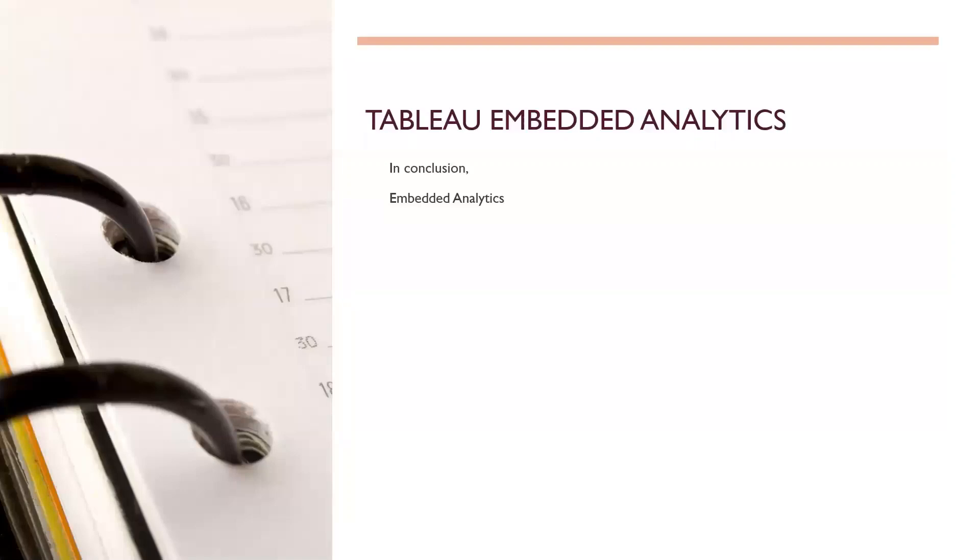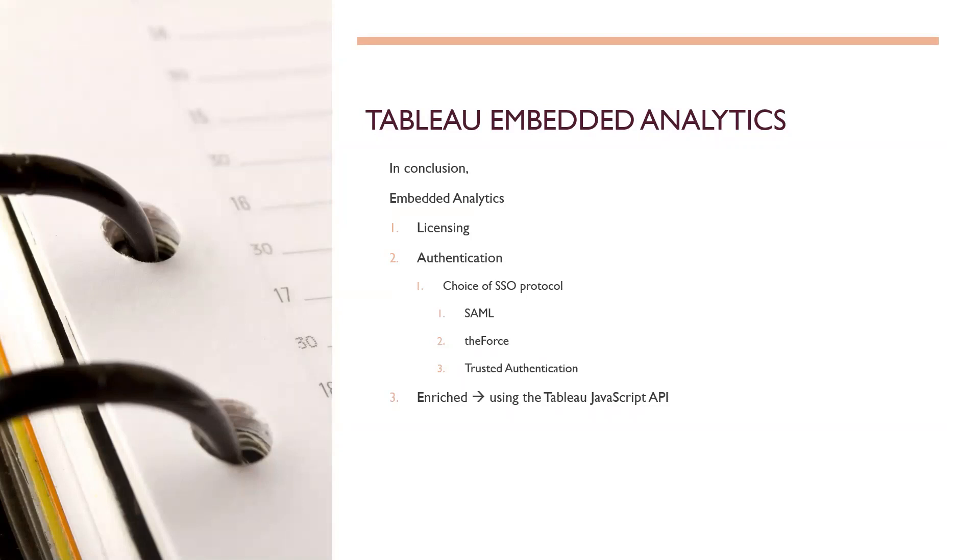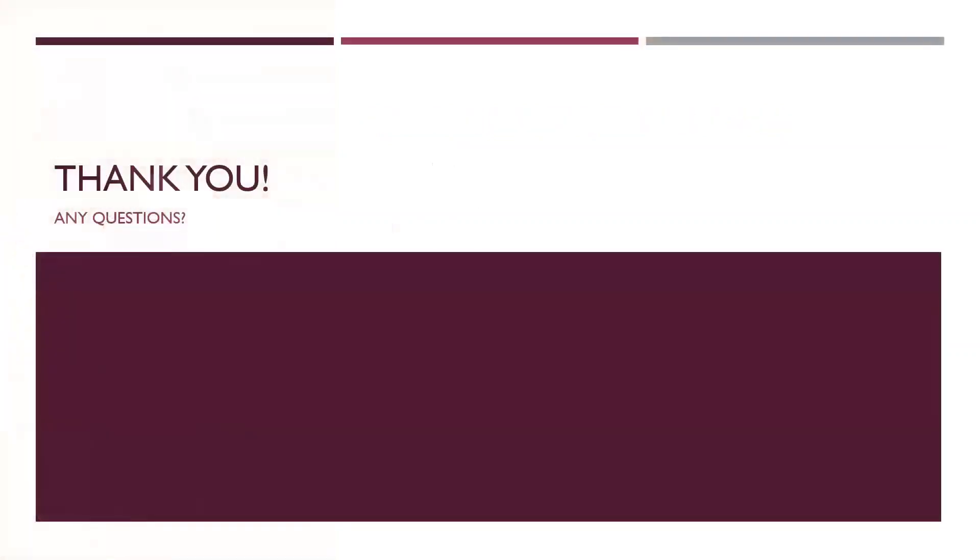So in conclusion, for embedded analytics, we have to worry about or think about is the licensing. Our choice of authentication. SAML, the force, trust authentication. How are we going to leverage the Tableau JavaScript API? Not a requirement, but highly recommended. I said it's a fantastic tool to enrich the experience. And security, which really just requires good governance, which we can certainly help you with. We have a lot of experience with that. And that's it. That concludes our presentation for today.